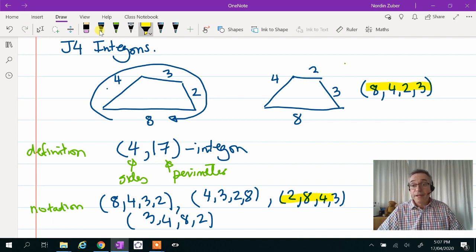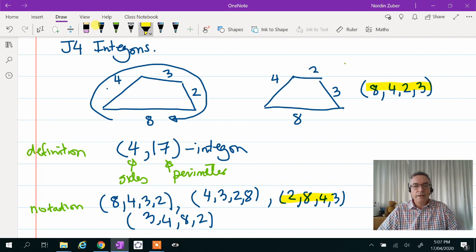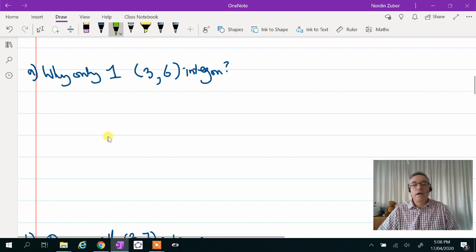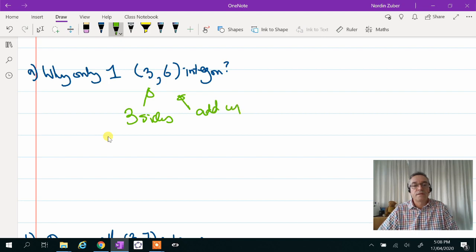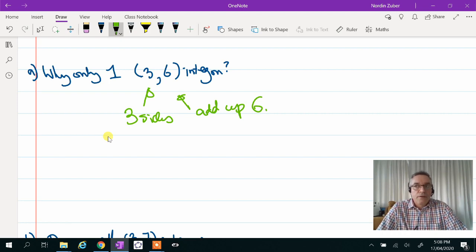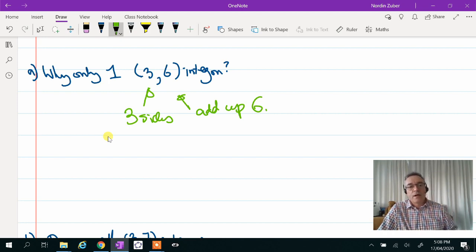That's as much of a definition as the problem gives us. There is actually another little problem with intergons, which you'll kind of work out in part A, but it's really brought home to you in part C. So part A asks you: why is there only one 3,6 intergon? That means you're looking for three sides and the perimeter must add up to 6. Play with it and draw. Just a little heads up — you may find there's more than one. You'll need to reason to yourself why there is actually only one.